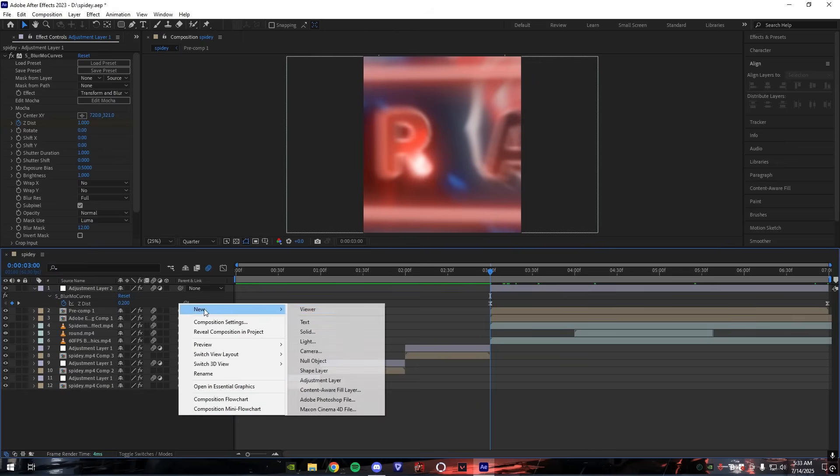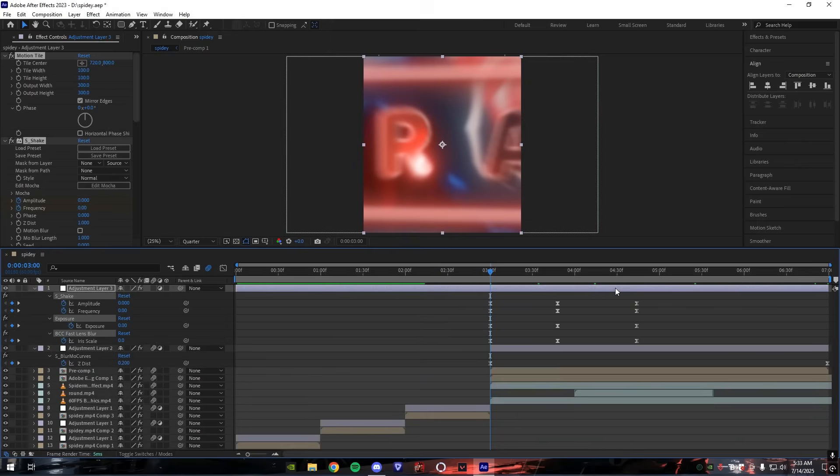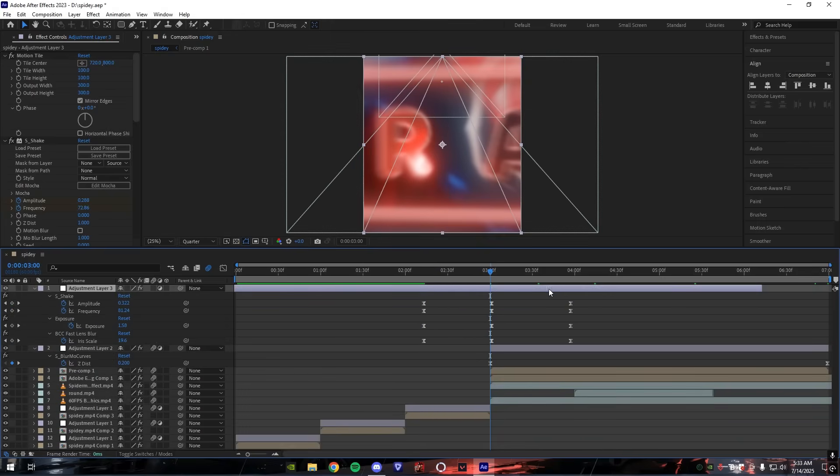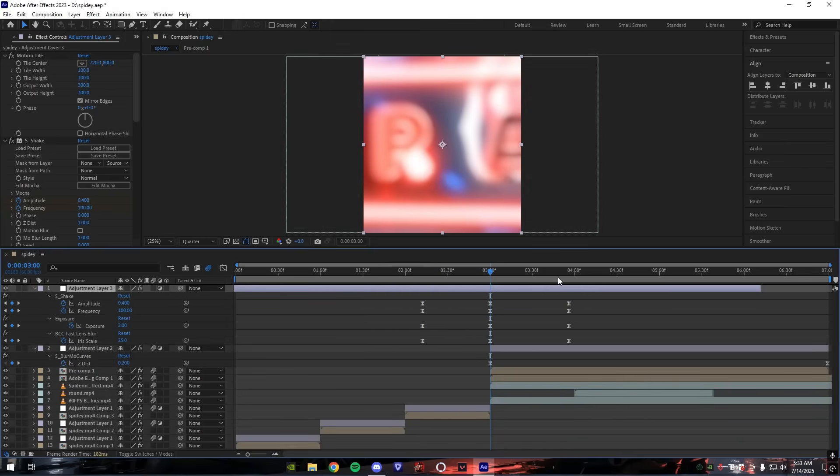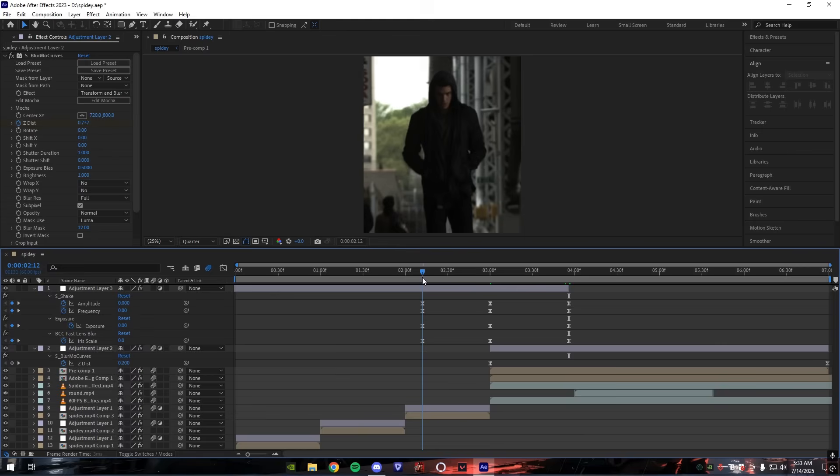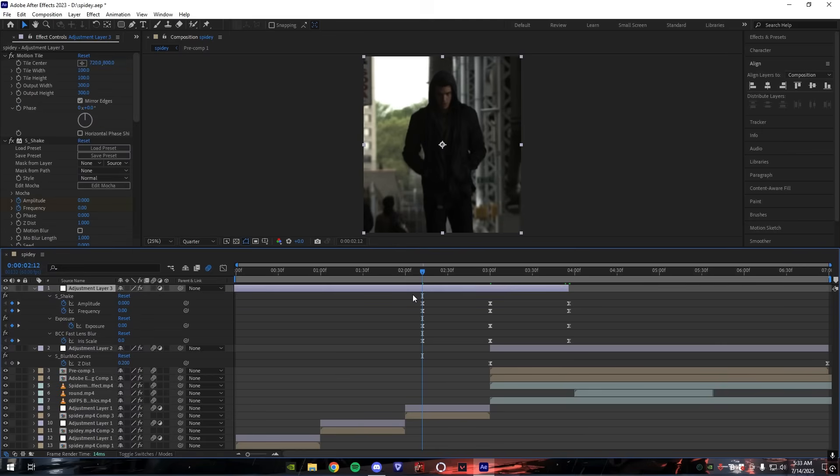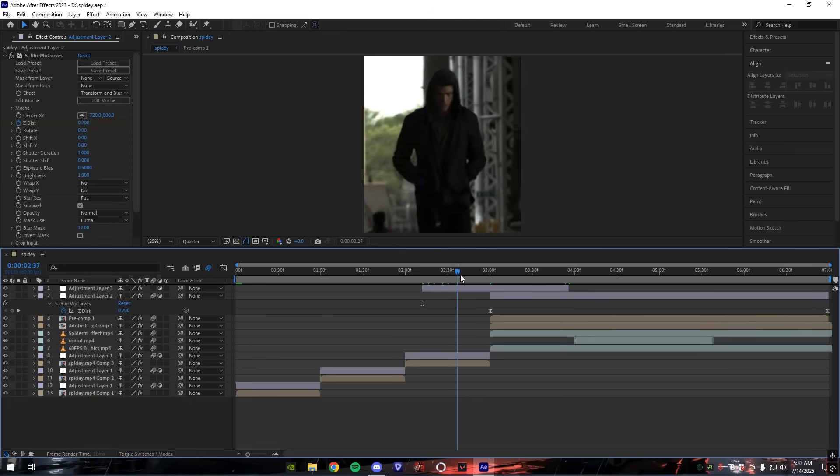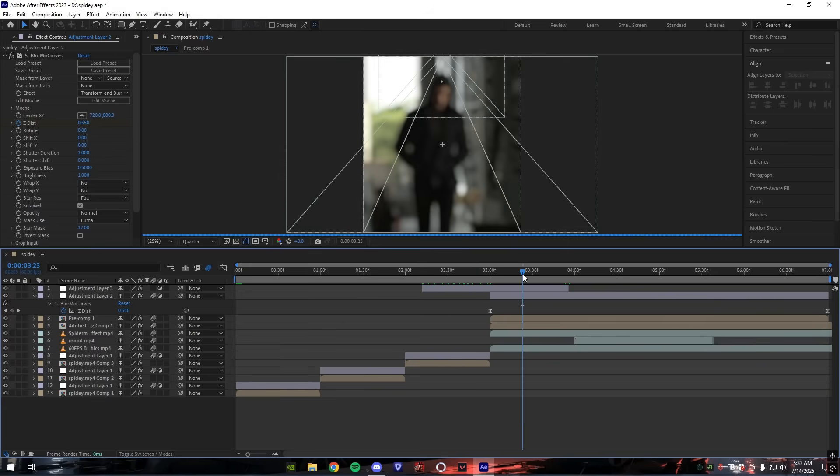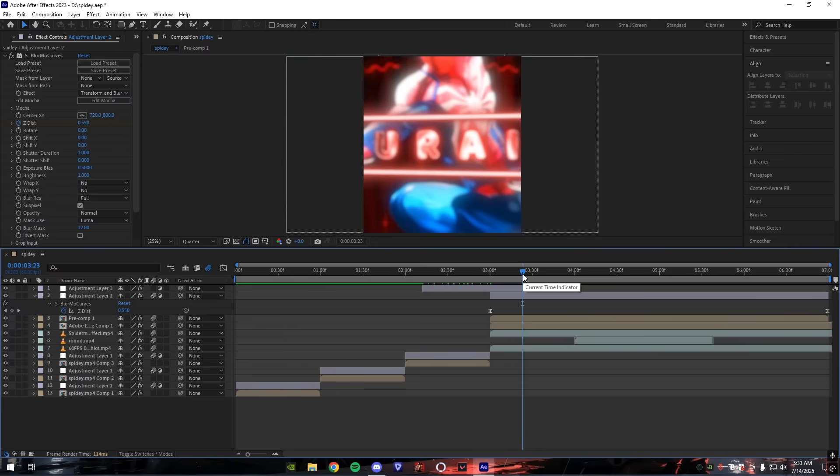Make a new adjustment layer above all the layers and add S_Shake, exposure, and lens blur. For those who don't know how to make this, I made a tutorial on these effects recently. You can check it out.